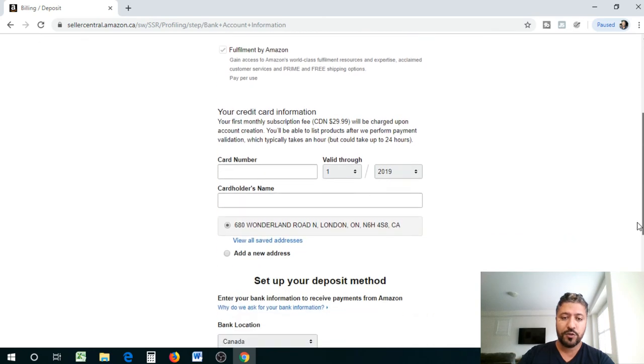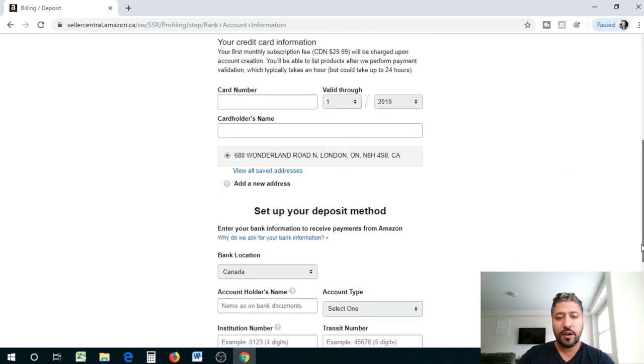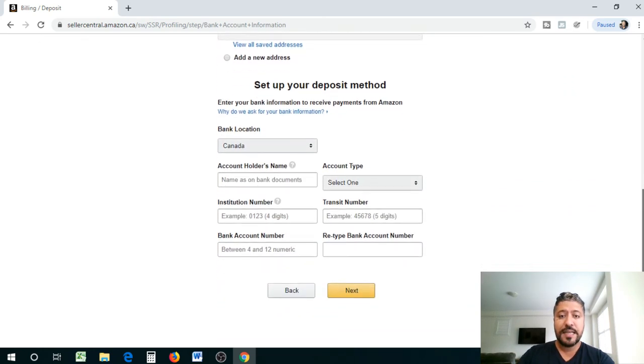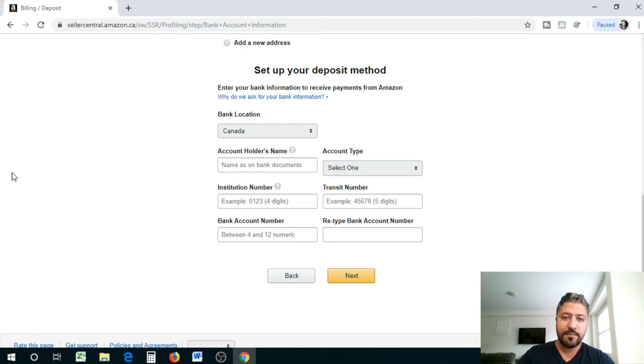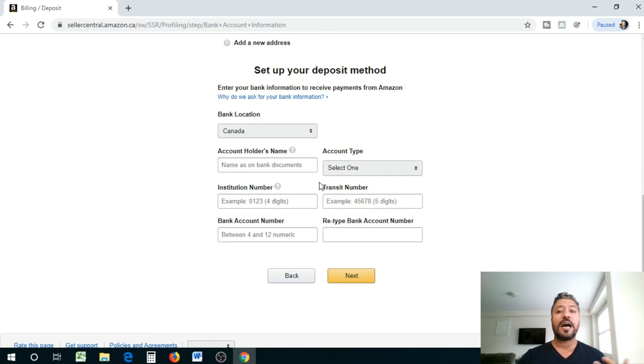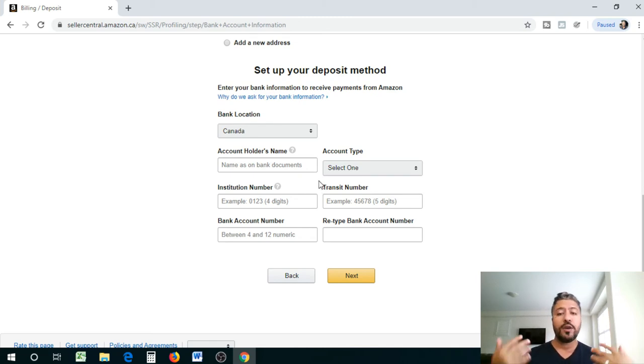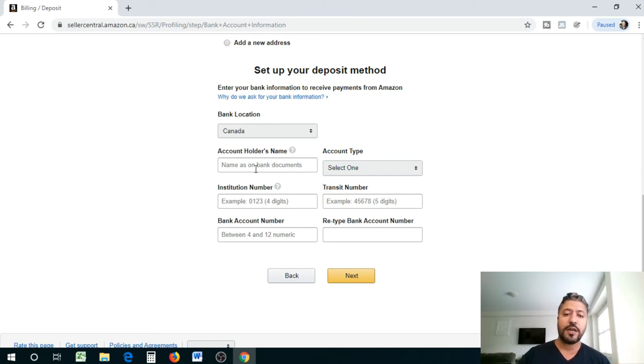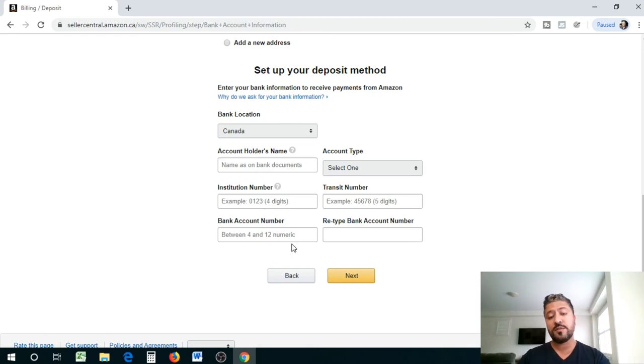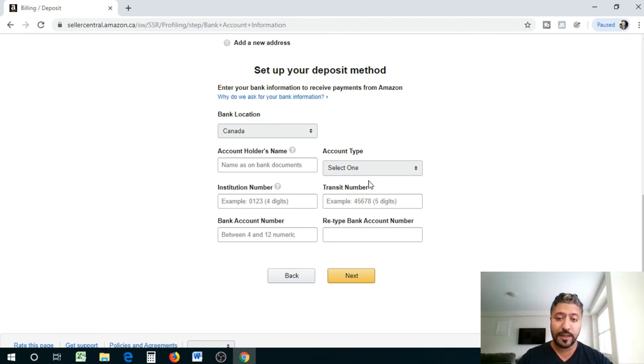It is gonna give you access to Amazon's world class fulfillment resources and expertise, acclaimed customer service and prime and free shipping options. Pay per use, so your credit card information you got to make sure it matches everything. Set up your deposit method, enter your bank account information. So when you actually are selling your items, how do you want your money to be deposited into your account.